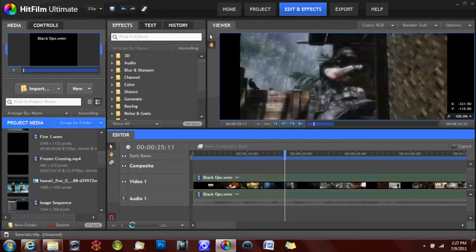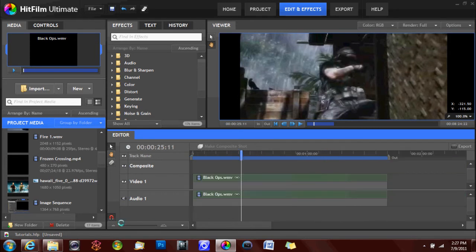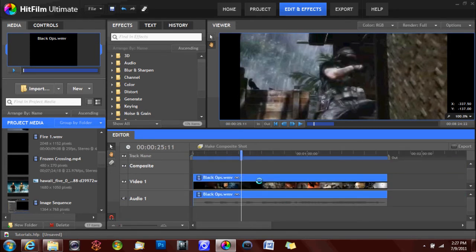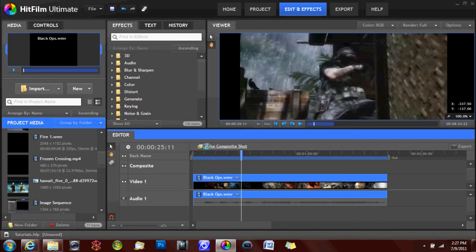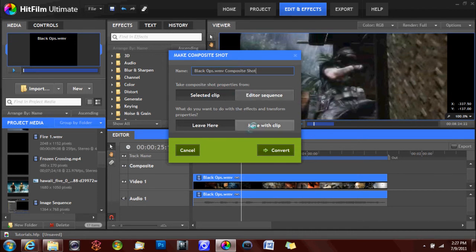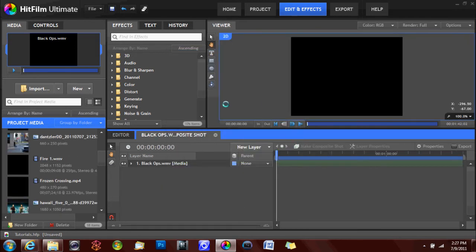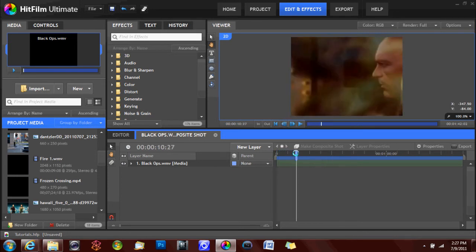You can zoom in or zoom out like that. And then if you wanted to add some effects, you can go ahead and click on your desired video clip on the timeline and click make composite shot. Then you can either use the selected clip or the entire editor sequence. And you can move the effects that you've already added to the clip, such as perhaps color correcting. You can move those or you can just leave them there. So we're going to go ahead and move with the clip. We're going to click on convert, and this will create a composite shot with your video.